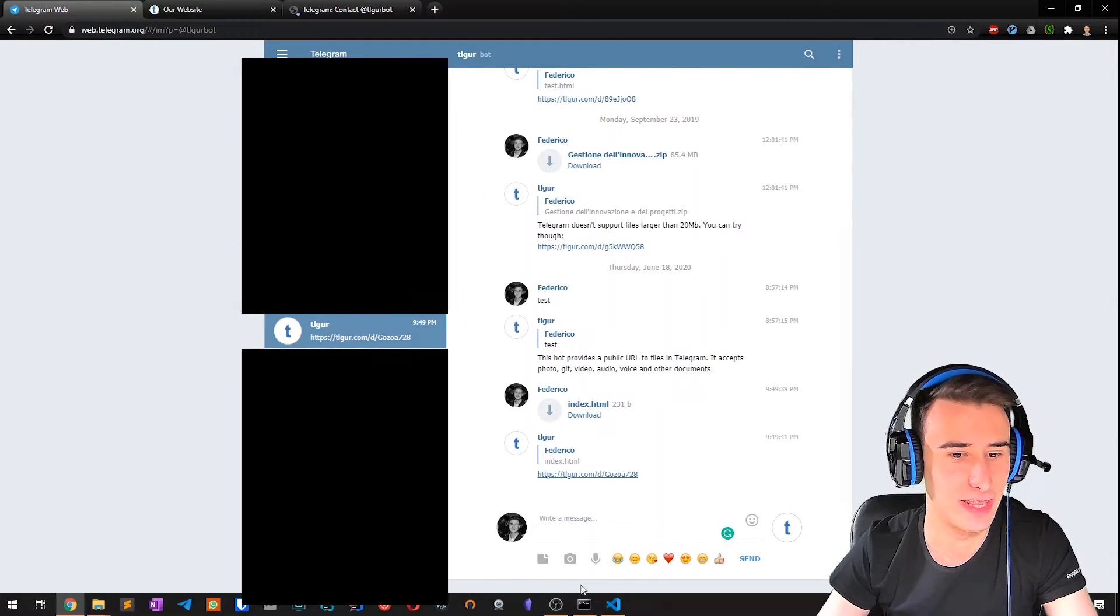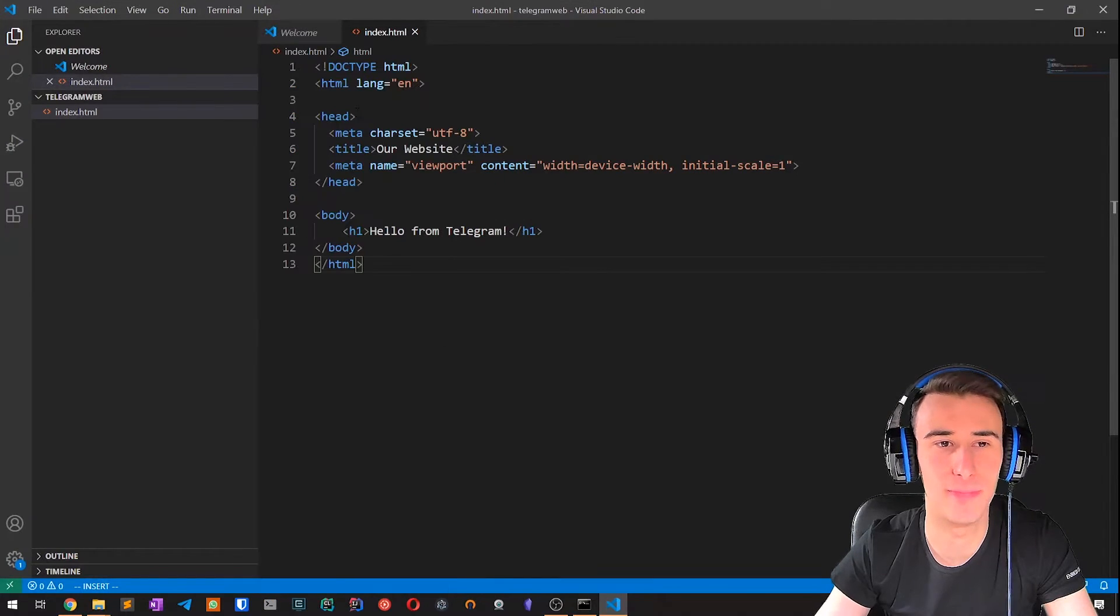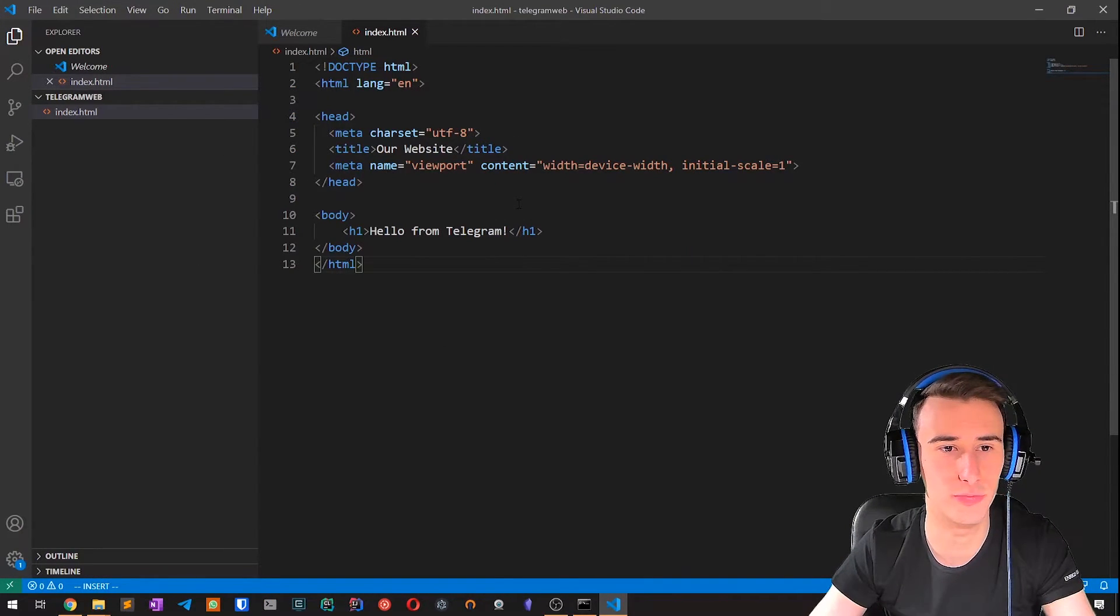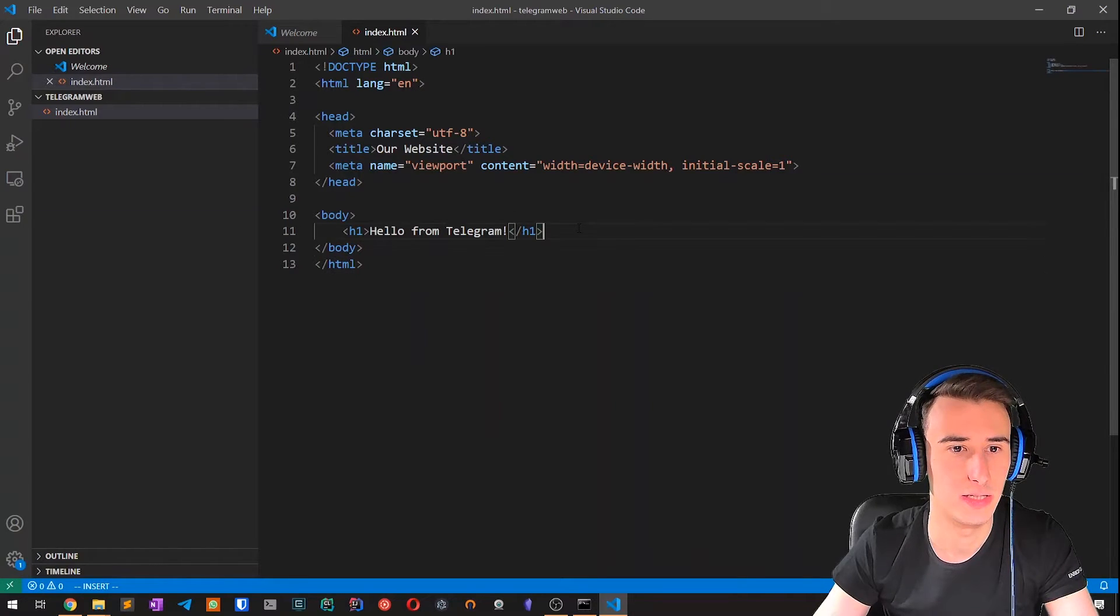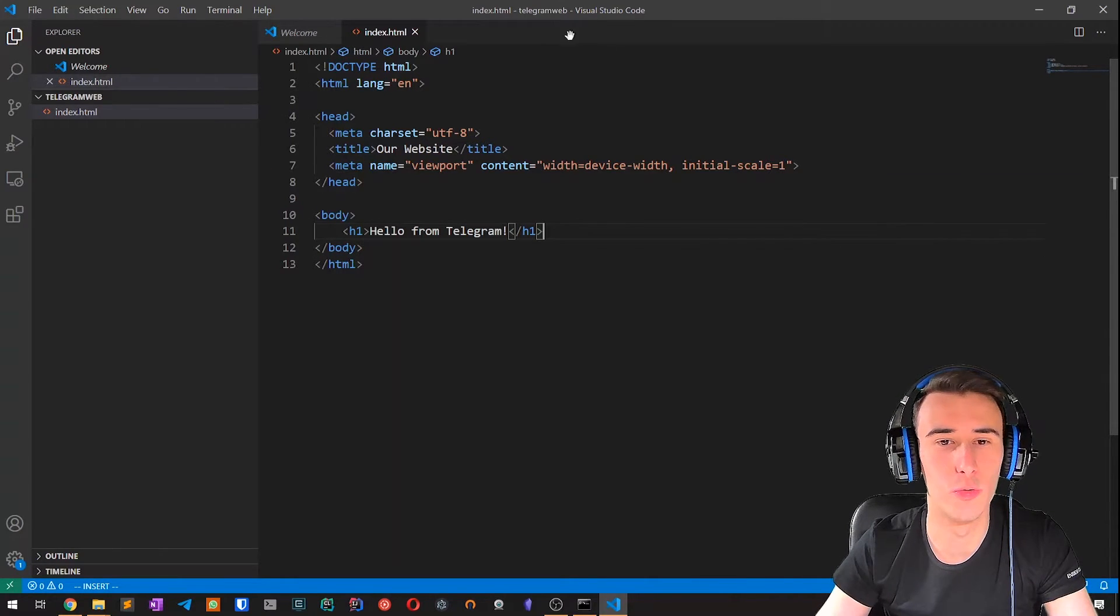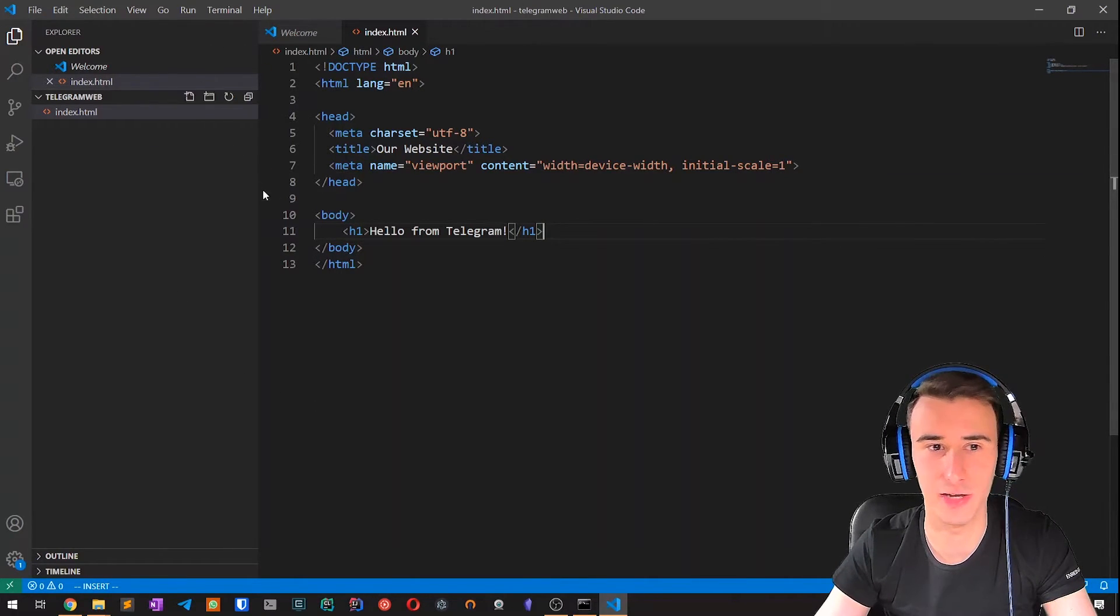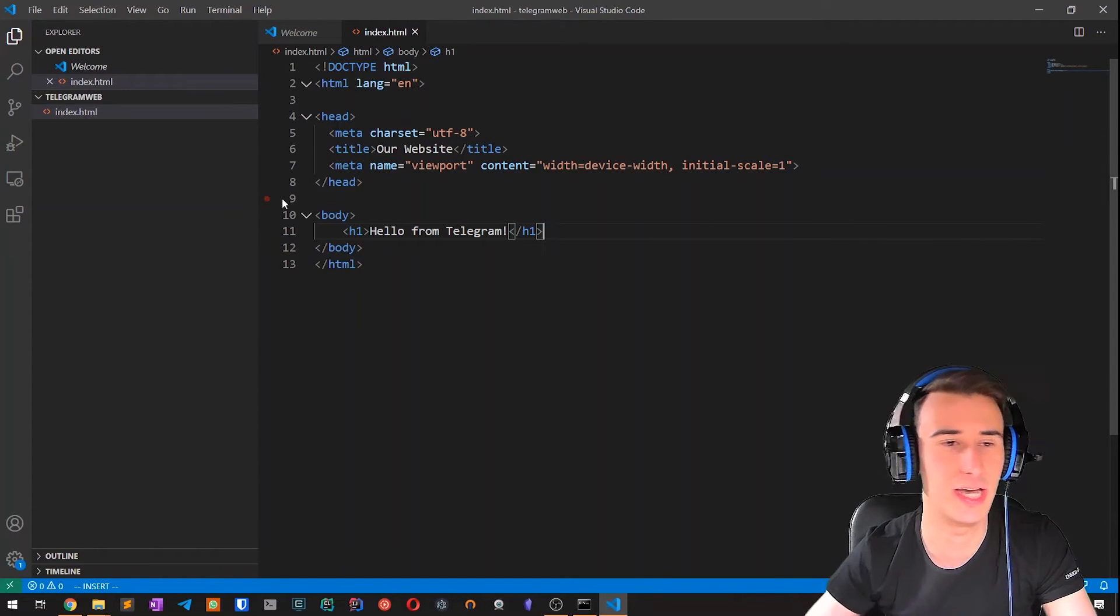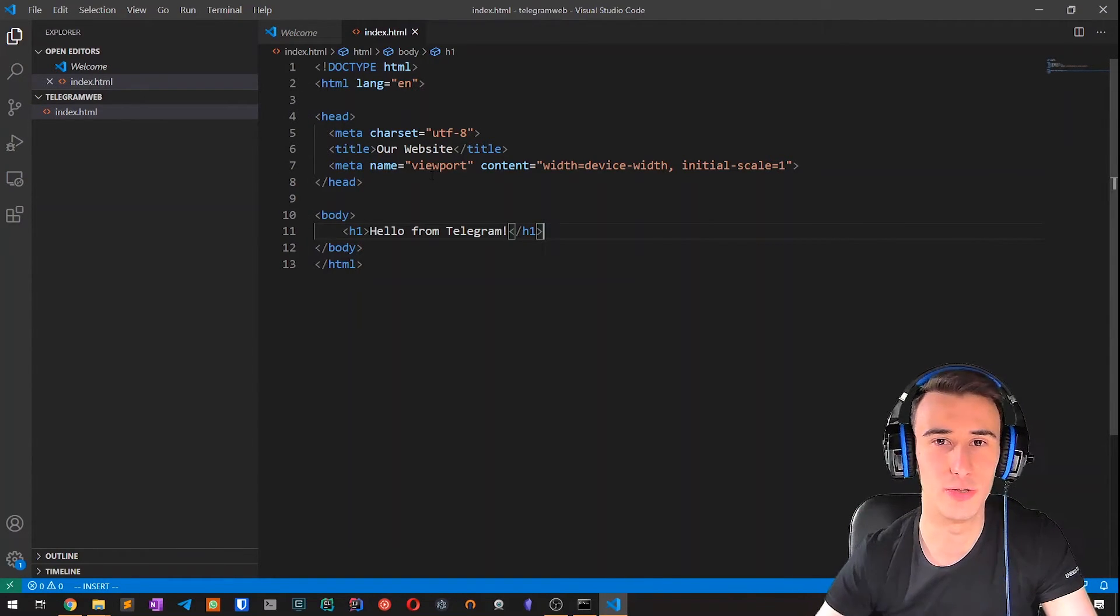And then we create a very basic HTML page. You can do really whatever you want. Just make sure that it is all contained within itself or that the links point to other CDNs or hosted URLs.